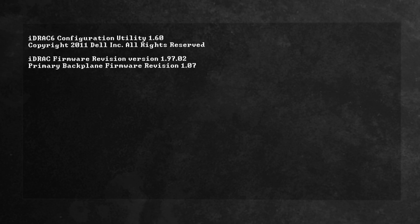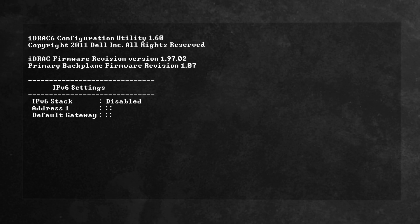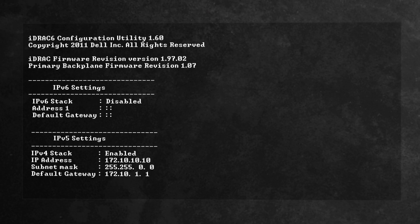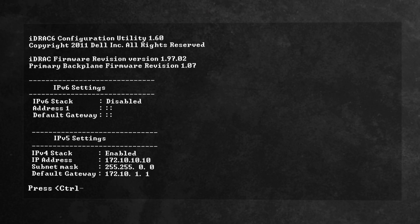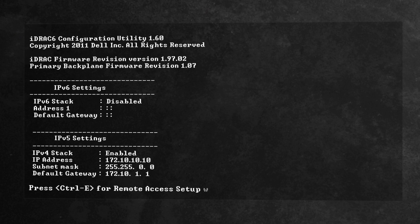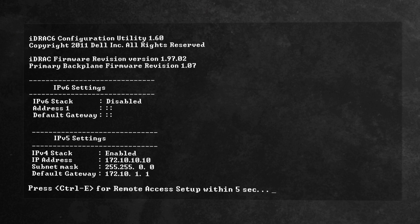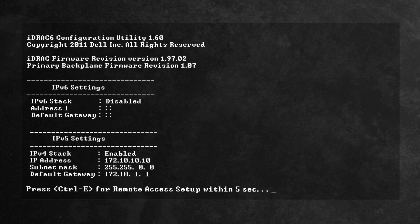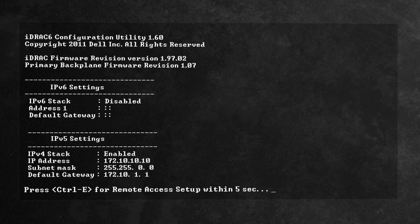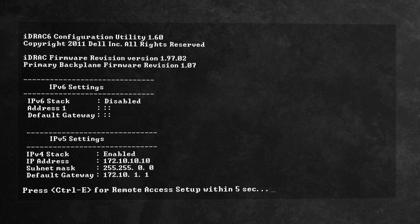The first method is used for servers of 11th generation and older. During startup, press Ctrl and E to access the configuration utility during POST.